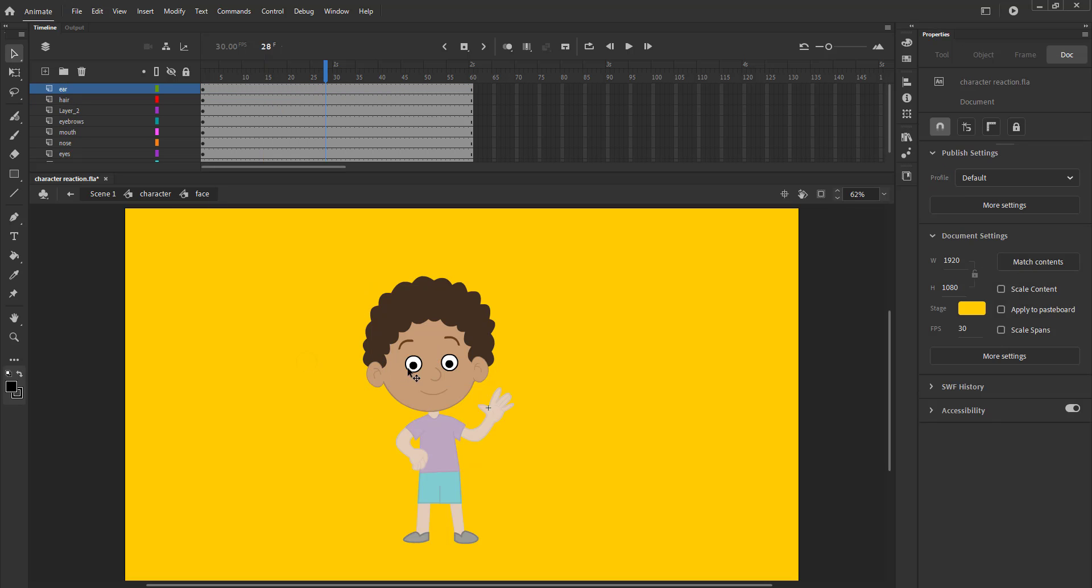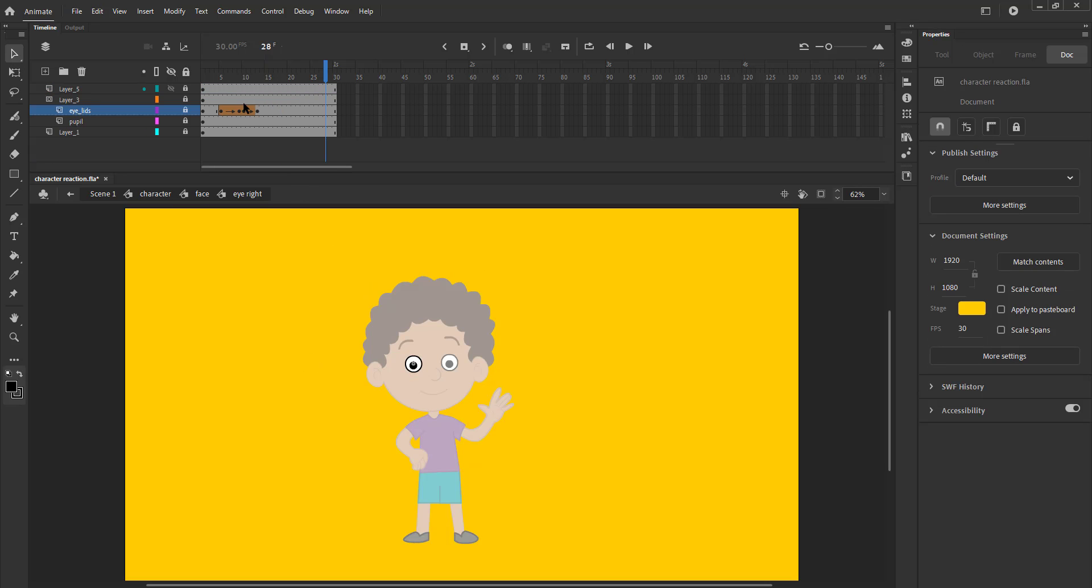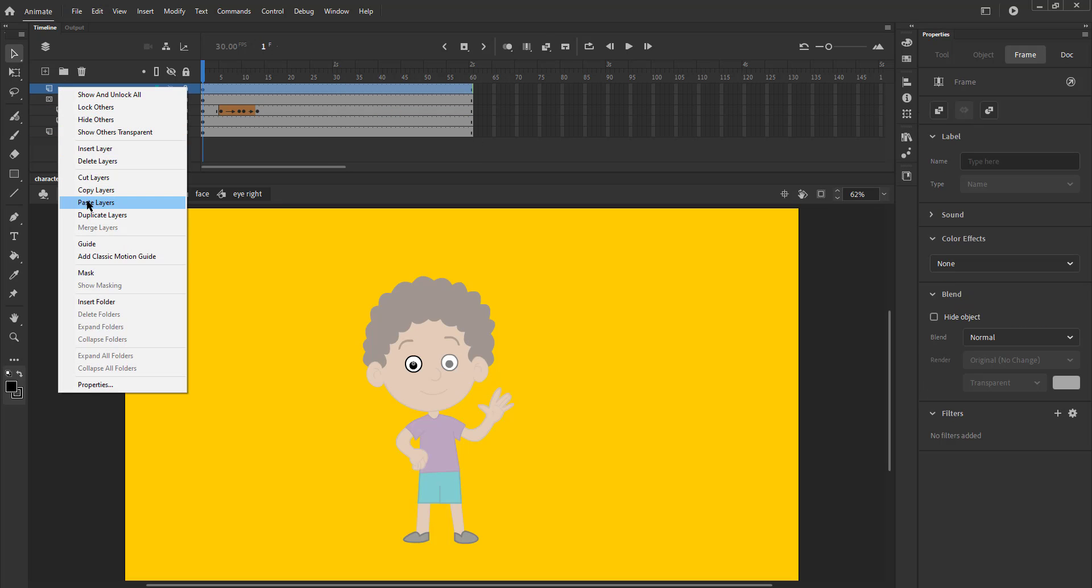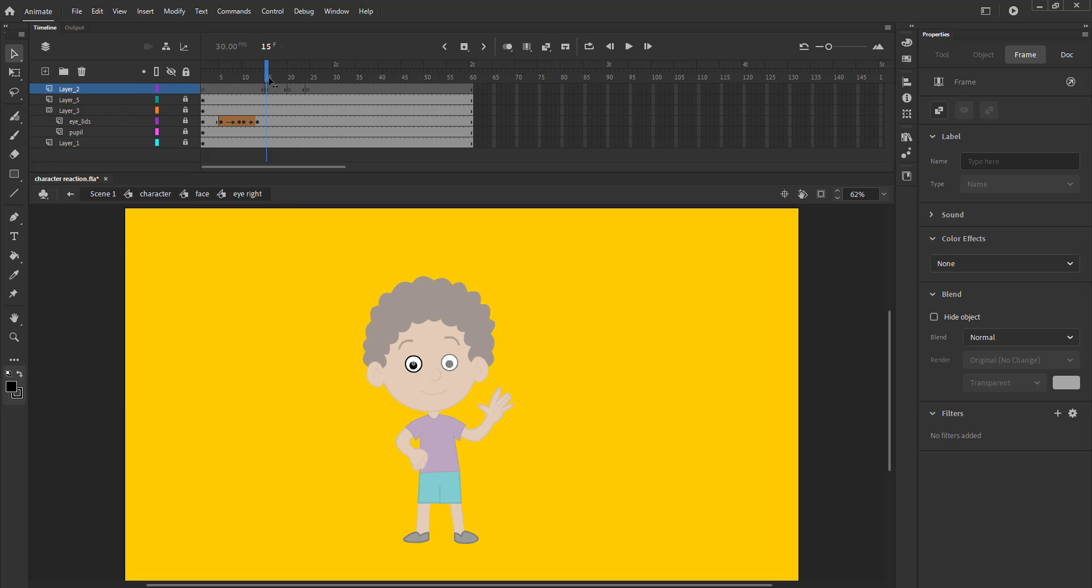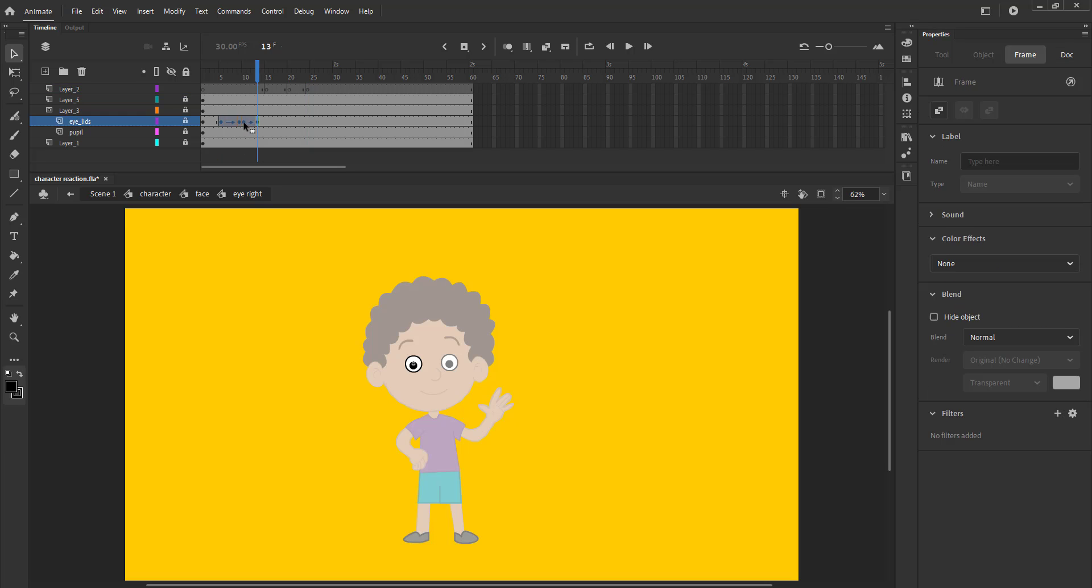We enter the head symbol again, then the eye symbol inside it, right click and select paste a layer which will paste the layer copied earlier. The marked keyframes are a guide for us to add the eye blinks according to the reaction.